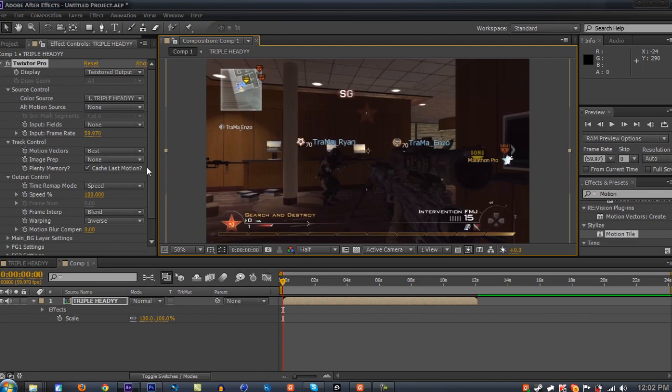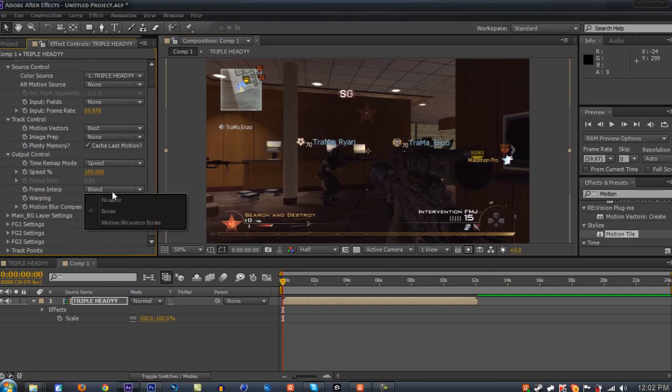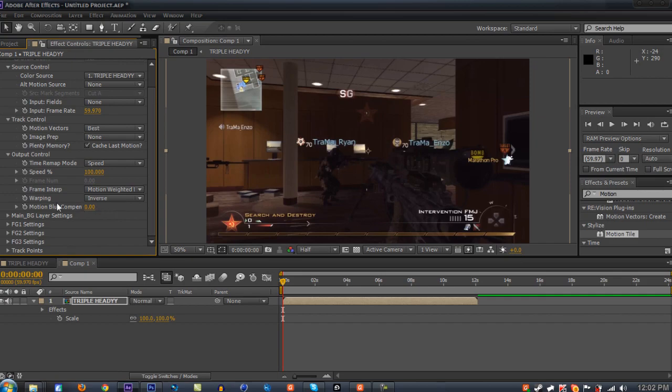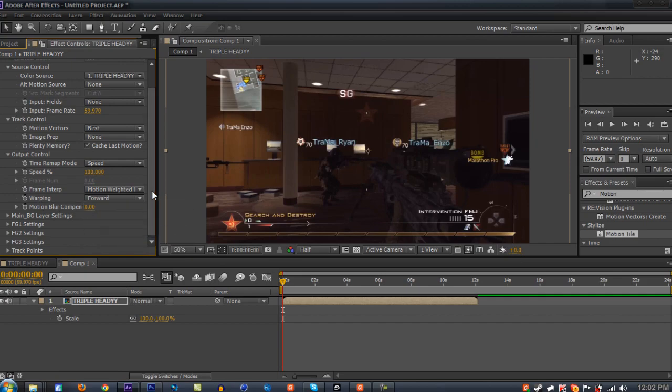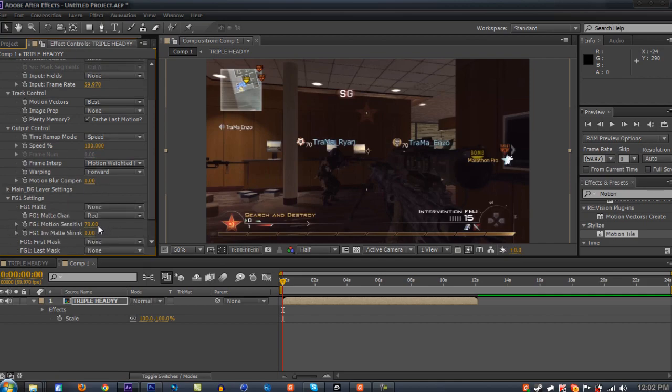Make sure plenty of memory is checked. Check cache last motion. Go to your frame interrupt and change it to Motion Weight Blend. Go down to Warping and make sure it's on Forward. On Main BG Layer Settings, change your Main BG Sensitivity down to 60. Do the same to FG1 through FG3.